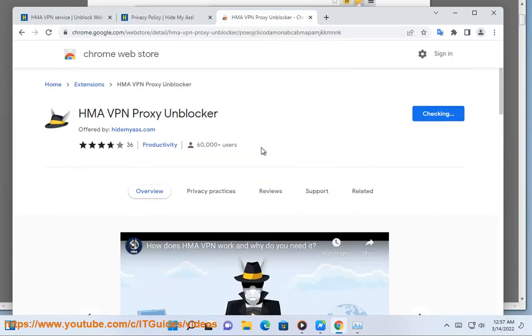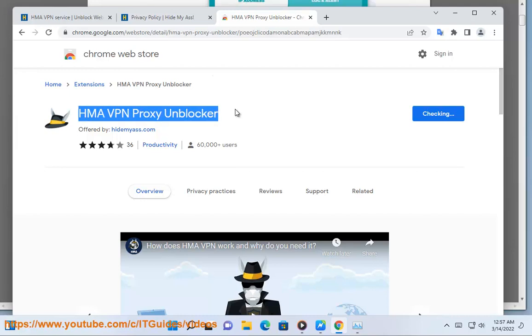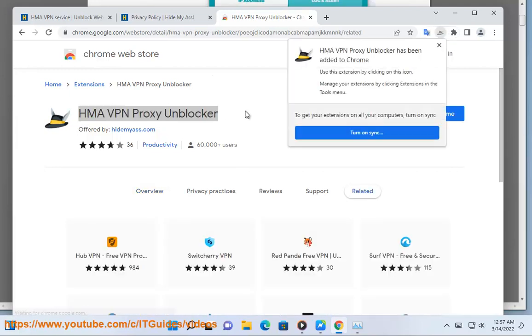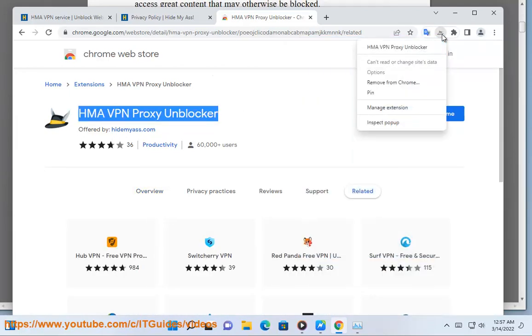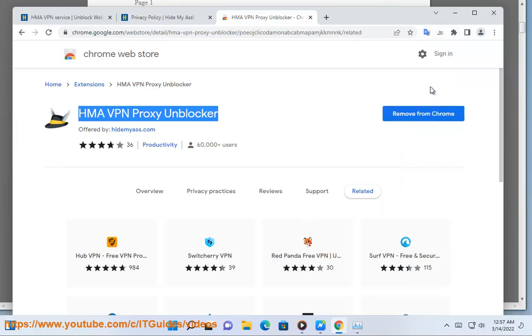Built-in ad blocker. HMA for Chrome and Firefox stops ads from interrupting your online activity. Extra features: for added privacy and convenience, we've included extra features such as tab killer and auto disguise.